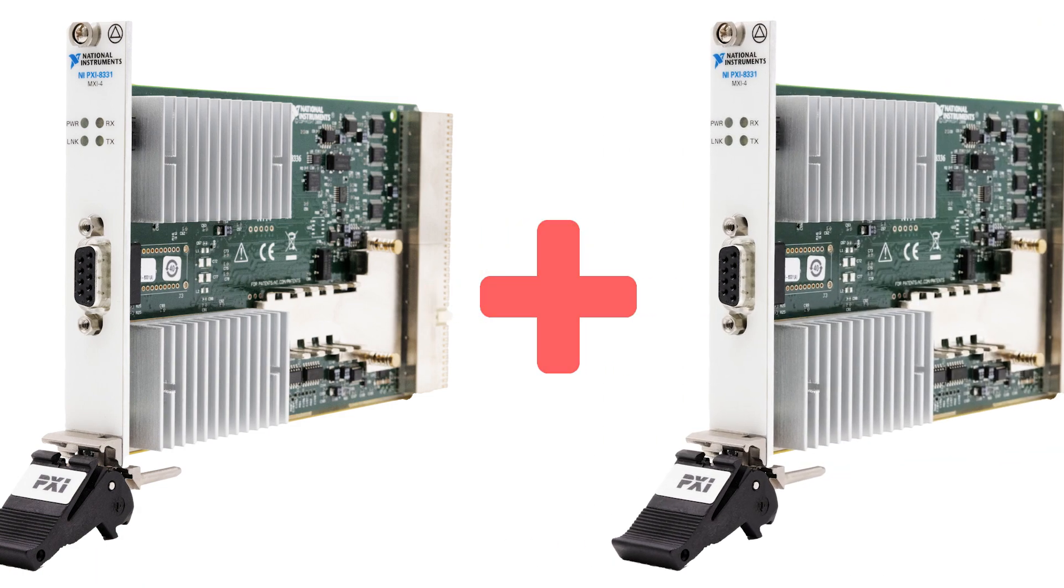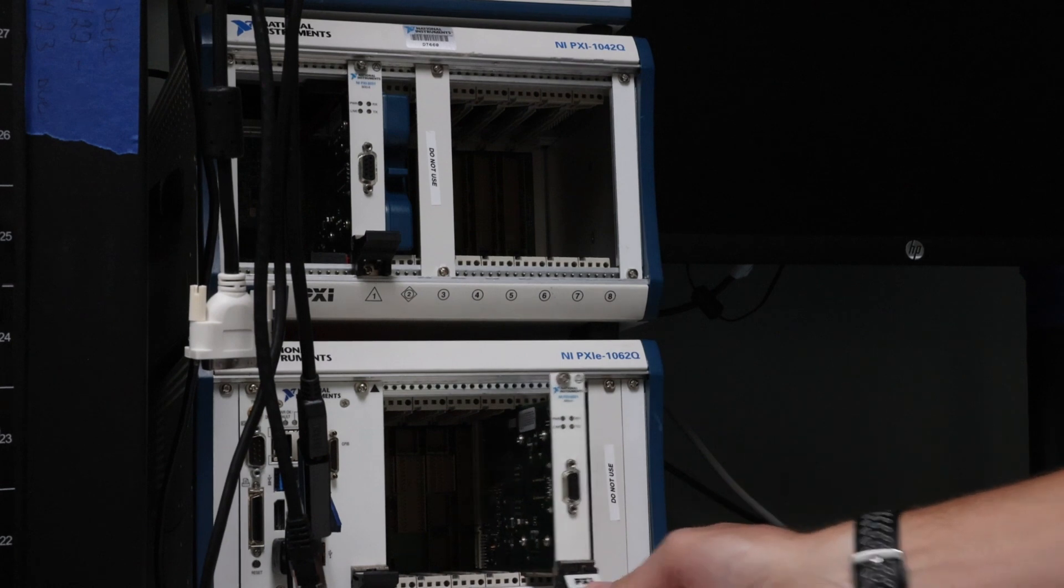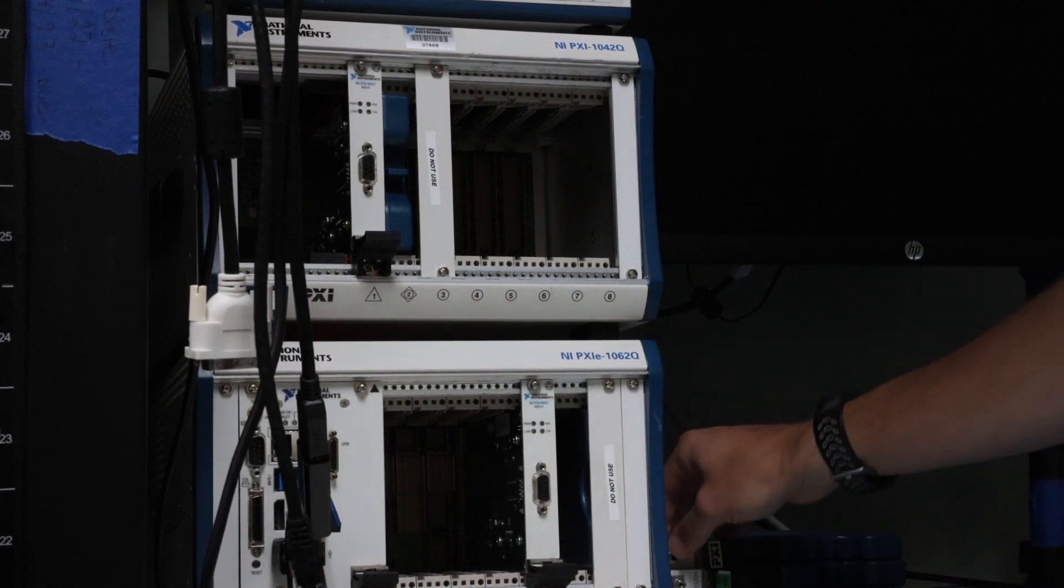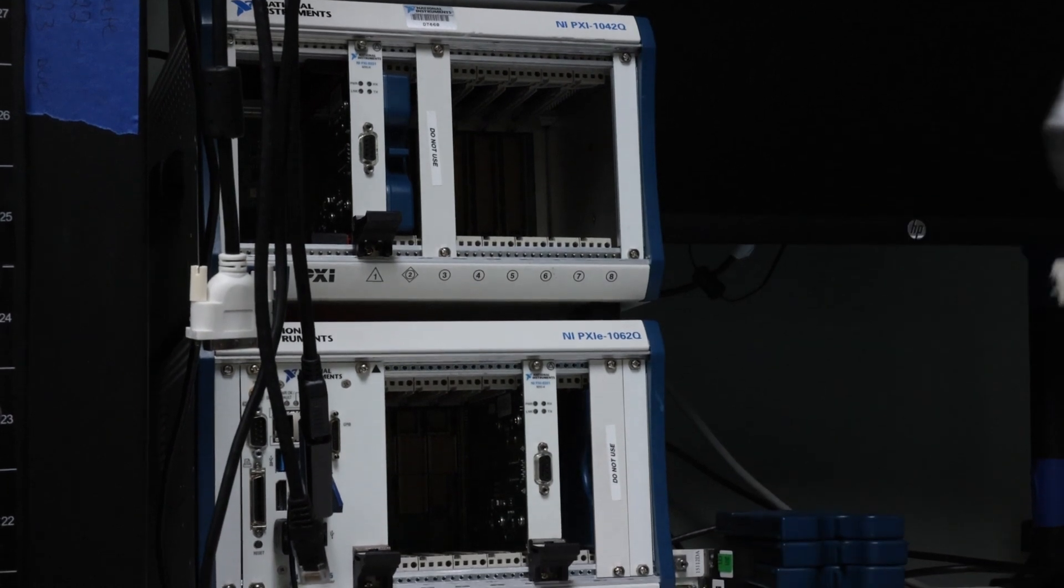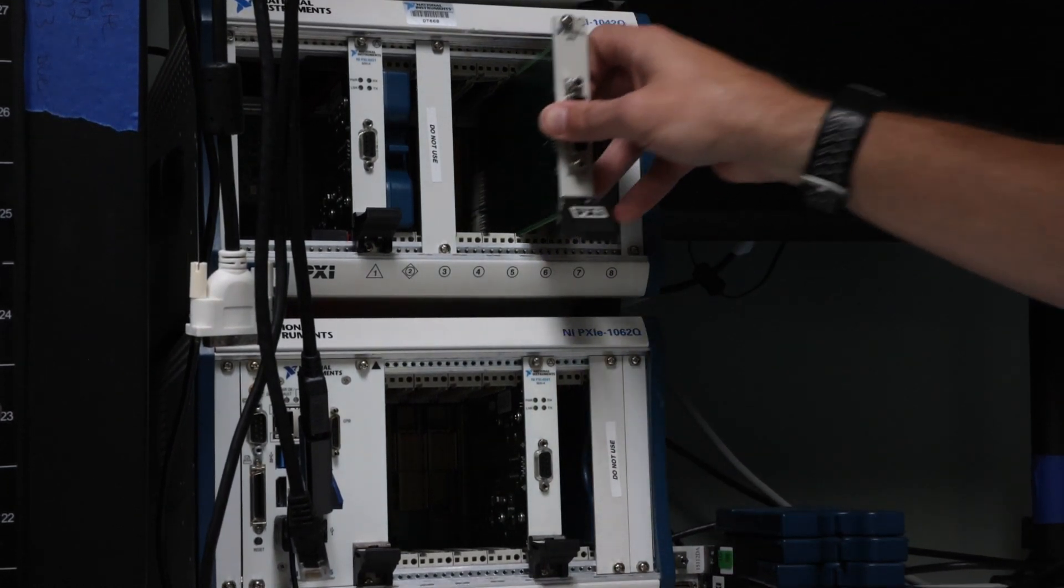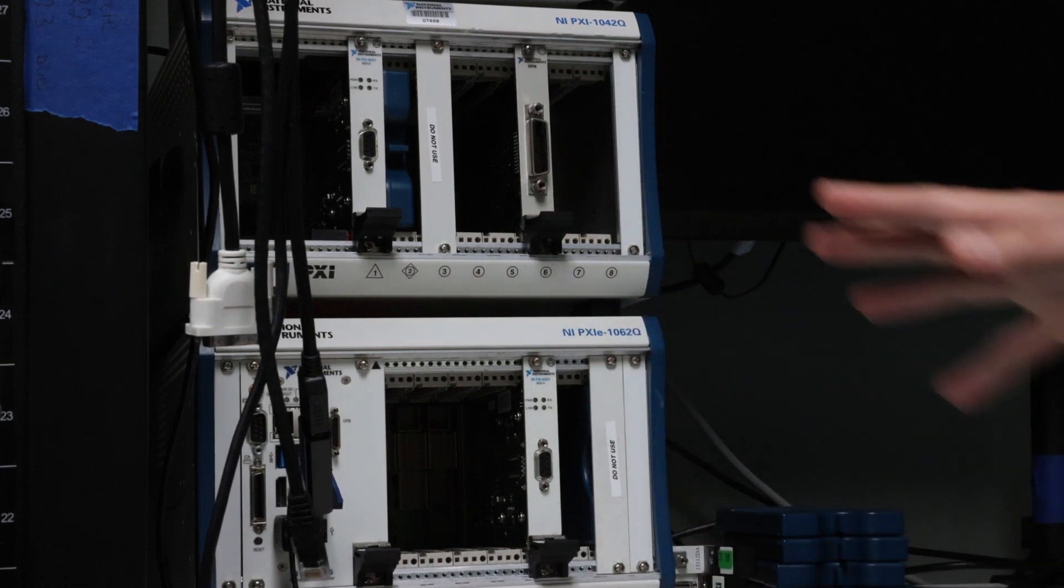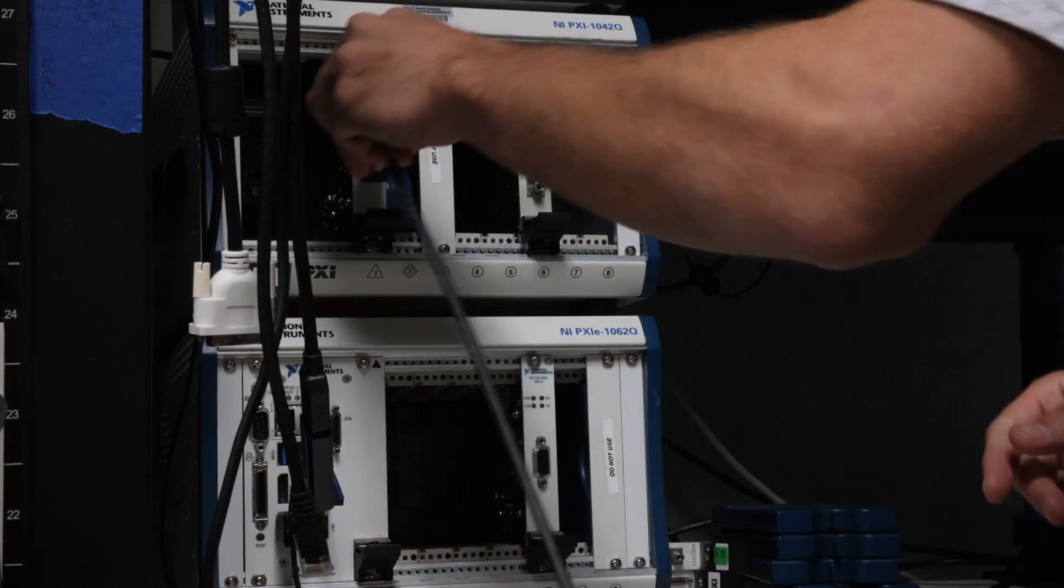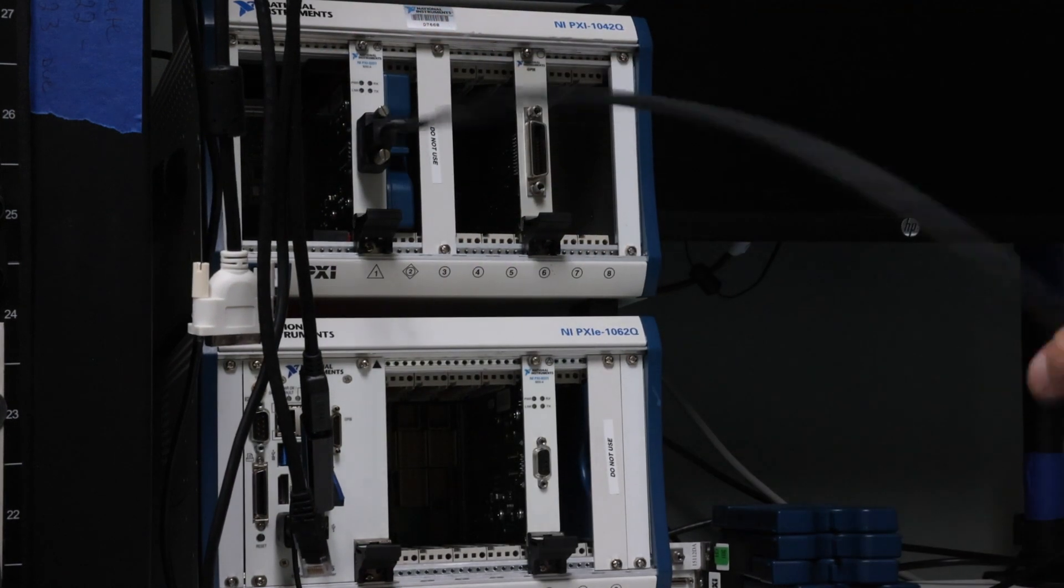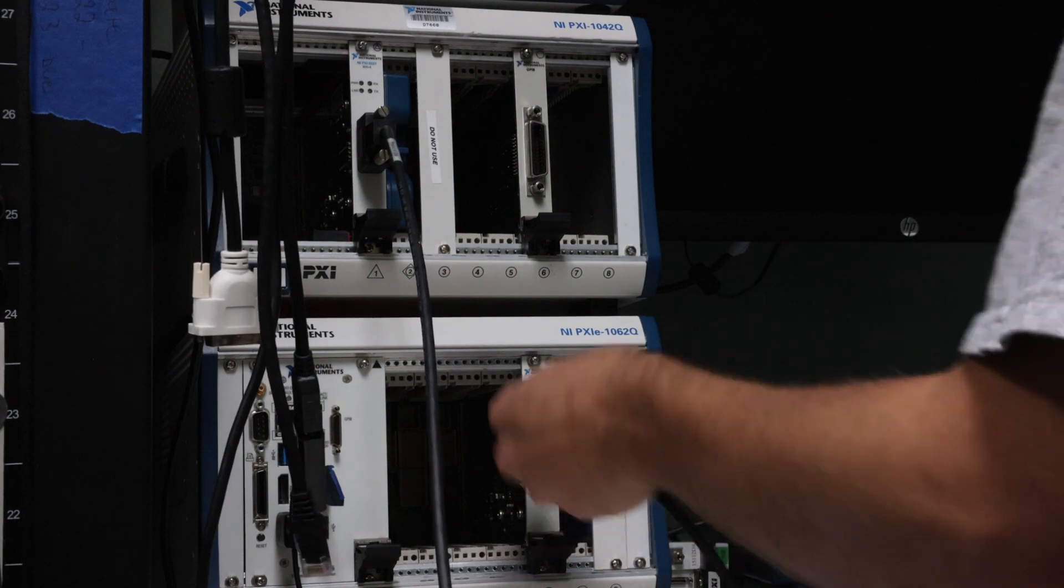Your PXI MXI-4 card will work in any standard compact PCI chassis adhering to the PCI-CMG Compact PCI 2.0 R 2.1 specification, or in PXI chassis that are compatible with the PXI hardware specification, revision 1.0 or later. Your PCI-MXI-4 card will work in systems compliant with the PCI specification, revision 2.2 or later.